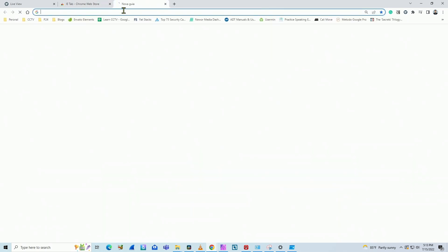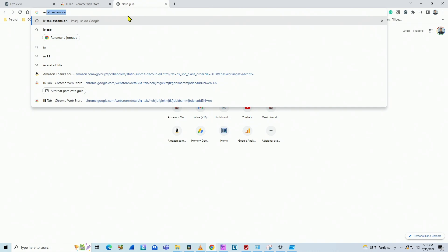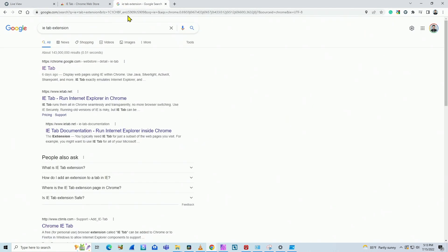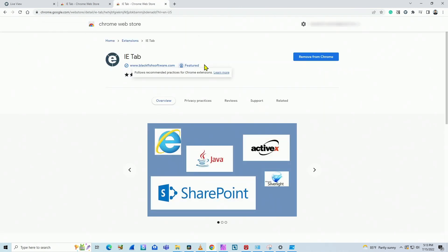If you come here to Google, let's say you type IE space tab space extension, just like this. You see IE tab is the first link here. So it comes back here to this place where I was showing you before. So pretty easy to find.